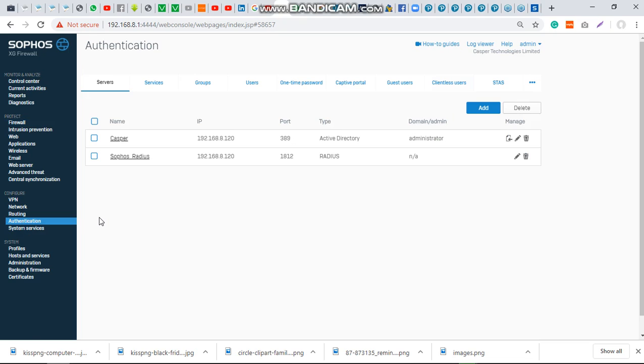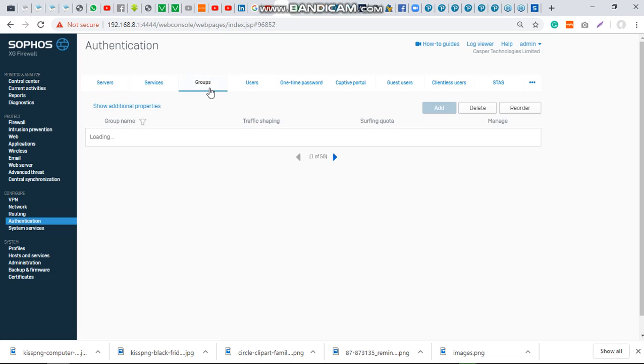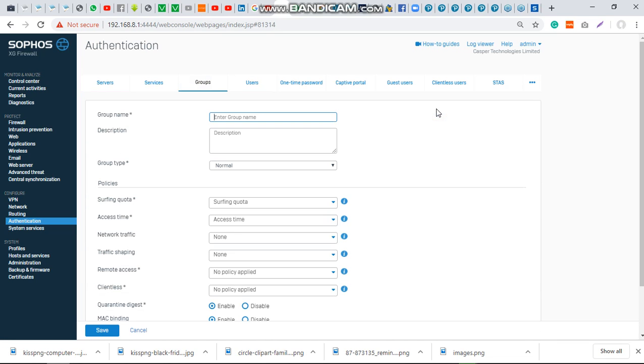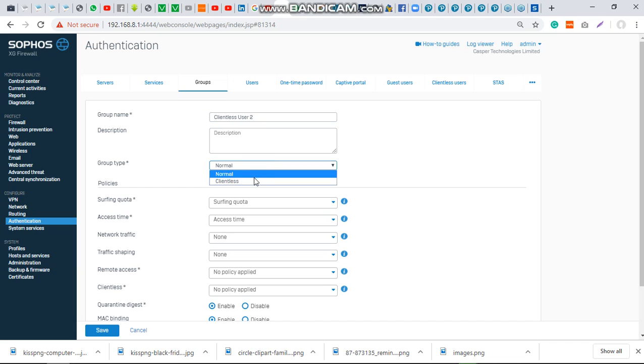Before we can create client-less users, we need to create a group for them. We'll name it client-less user. Under group type, you select client-less.